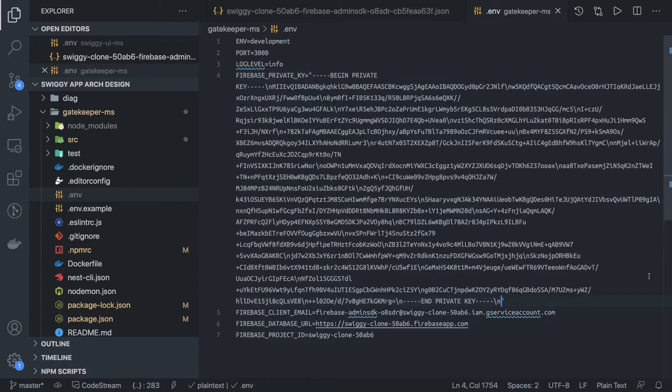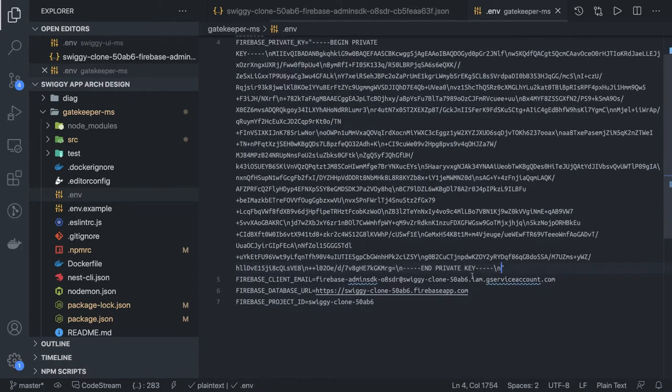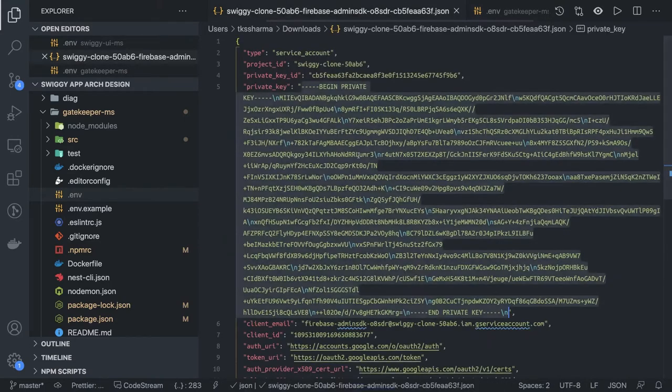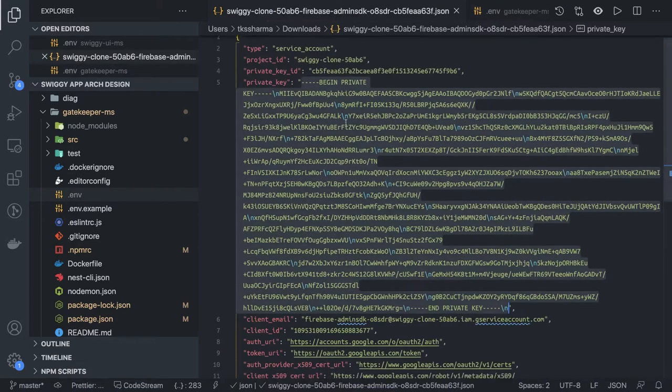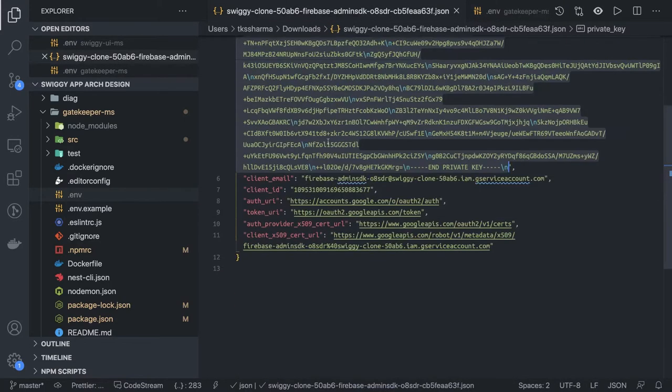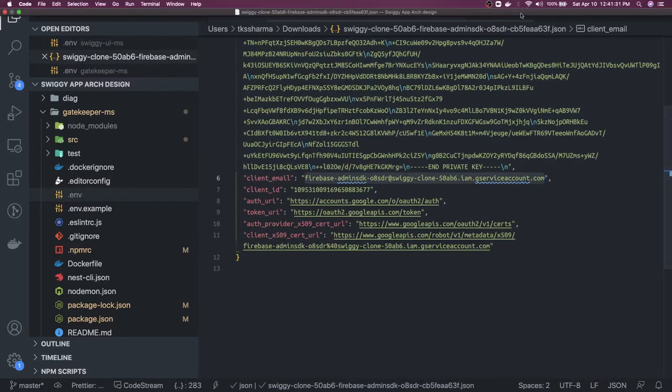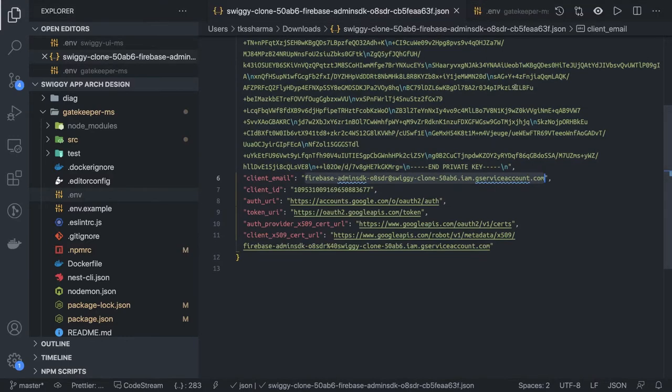This is my private key. Then what else we have is a client email. We should have something like that. Client email, we can also copy this.